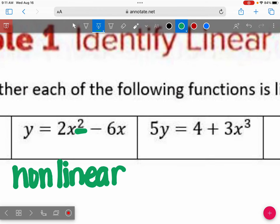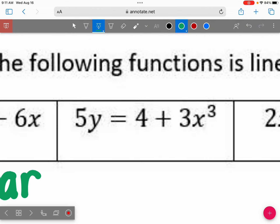Let's look at this box here. Who says it's linear? Who says it's not linear? Because of this exponent, this is non-linear. It's the exponents that we're looking at.